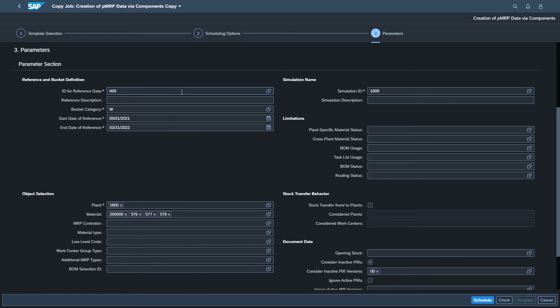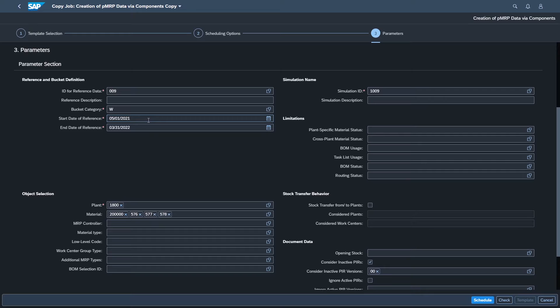Some basic information, some key ones to point out here though. The bucket category, monthly, weekly. We're going to use weekly because our planned independent requirements are created weekly. The date that you want this to start will start in May and end in March of next year.